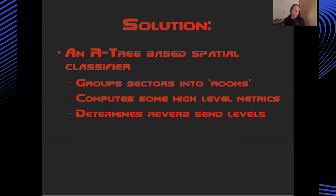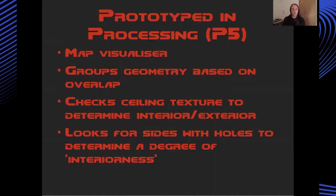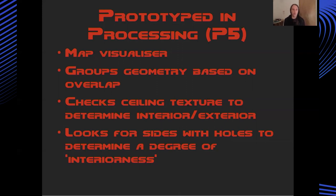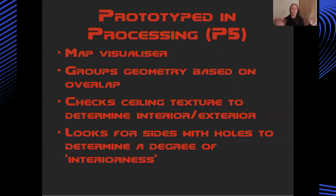Thinking about this for a while, I realised what I needed was some way to analyse the map geometry and create more high level groupings of pieces of the map. Essentially grouping bits of geometry into coherent rooms which I could then perform some sort of analysis on and determine some sort of reverb properties that would be in that space. Doing a bit of reading around this, I came across this idea of the R tree algorithm. One of the things you can use an R tree for is to determine if polygons are inside other polygons.